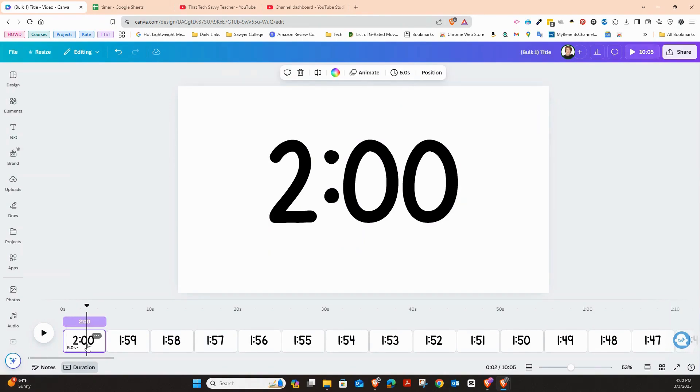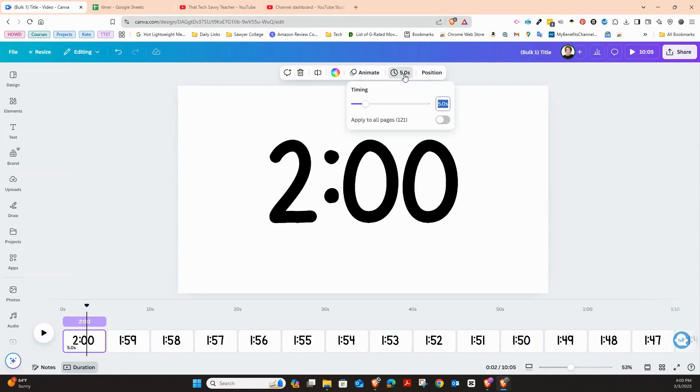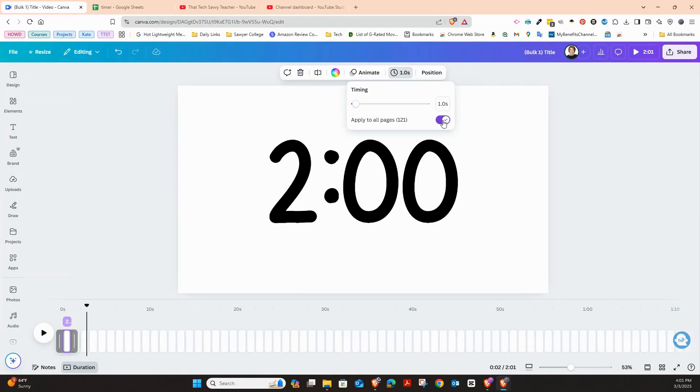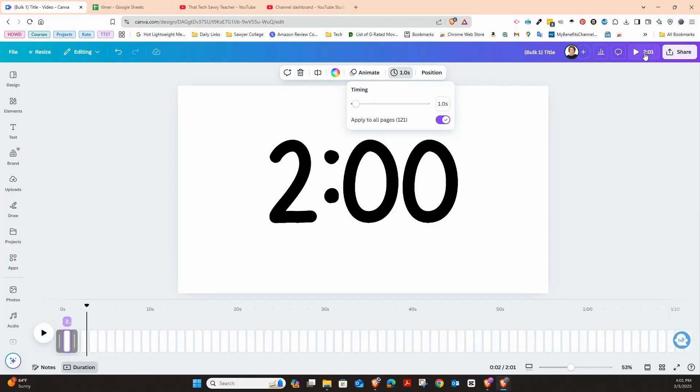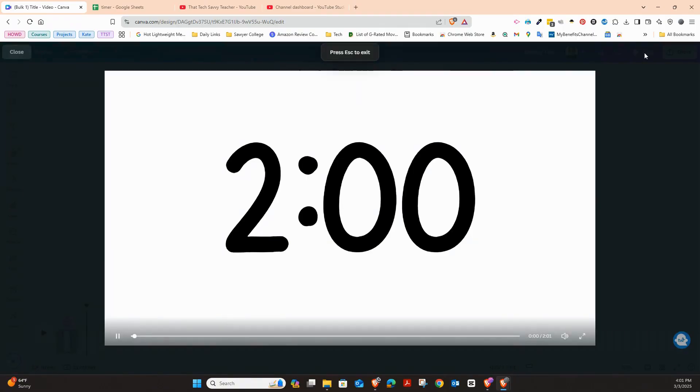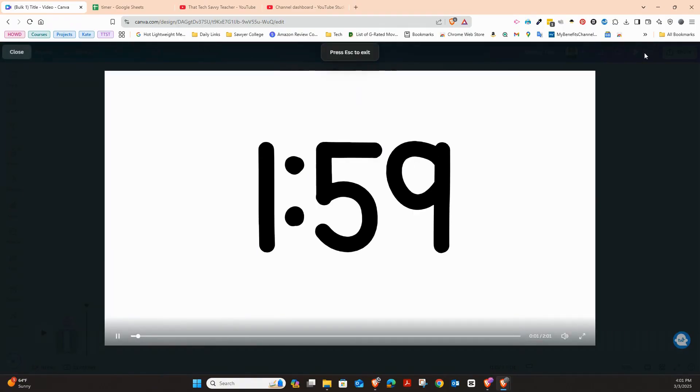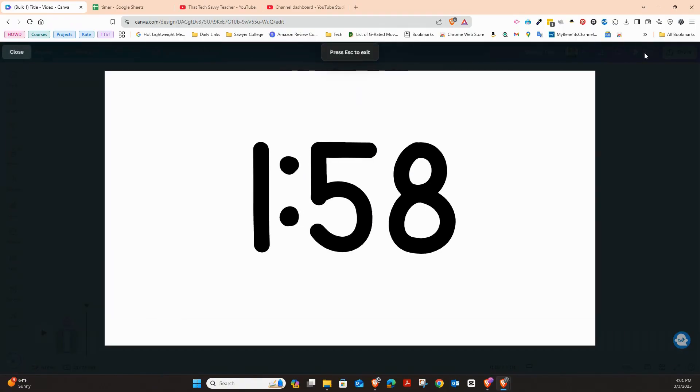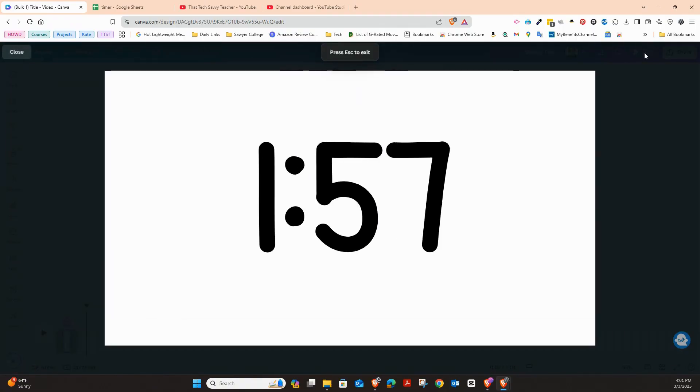The next thing I want to do is we need to make sure that each slide is only one second long. So right up here at the top, I'm going to press edit timing. And I'm just going to press one and apply to all pages. And you can see that I have that there. And then I'm going to press play so you can just see how it goes. And there is my timer right there.